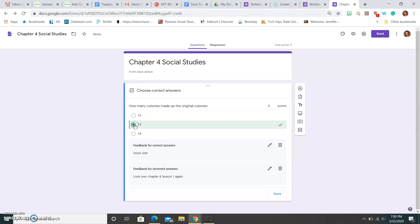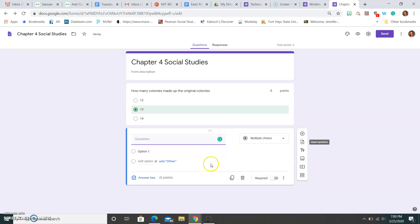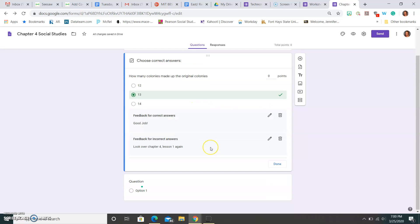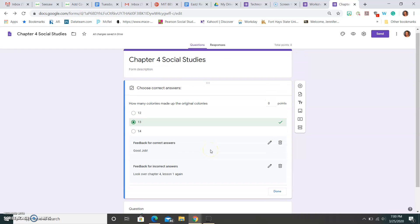So then I also need to mark what my correct answer is. So once I'm done with this problem, I can hit a plus sign and go to the next. Let me go back to this question quick. One thing that you always want to do, make sure that you require the question. And I believe with this, with a quiz, the question is always required. So maybe I want to make this worth five points.